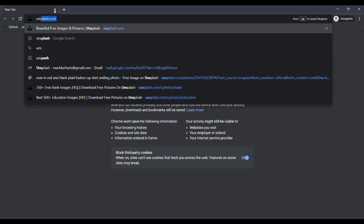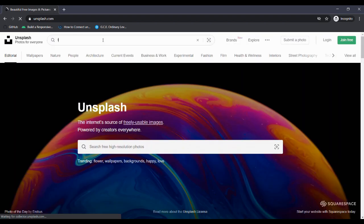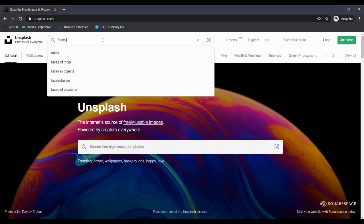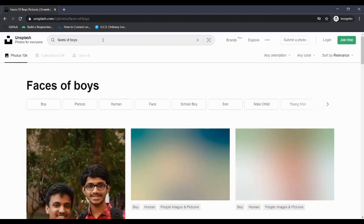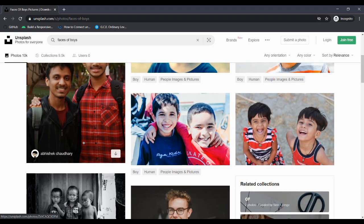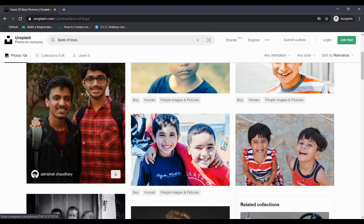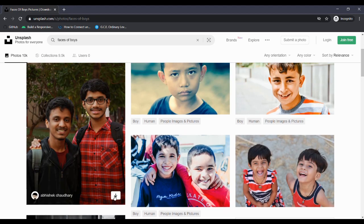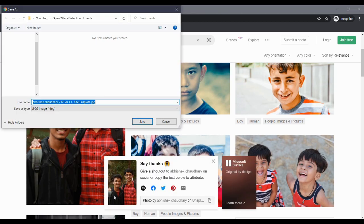Our task is to recognize faces, so first we need a good image. I am using Unsplash to find a good image and I am typing 'faces of boys'. You can find results and here I am choosing the first one — it seems good. Click to download the first one. You can use this first image to detect faces.